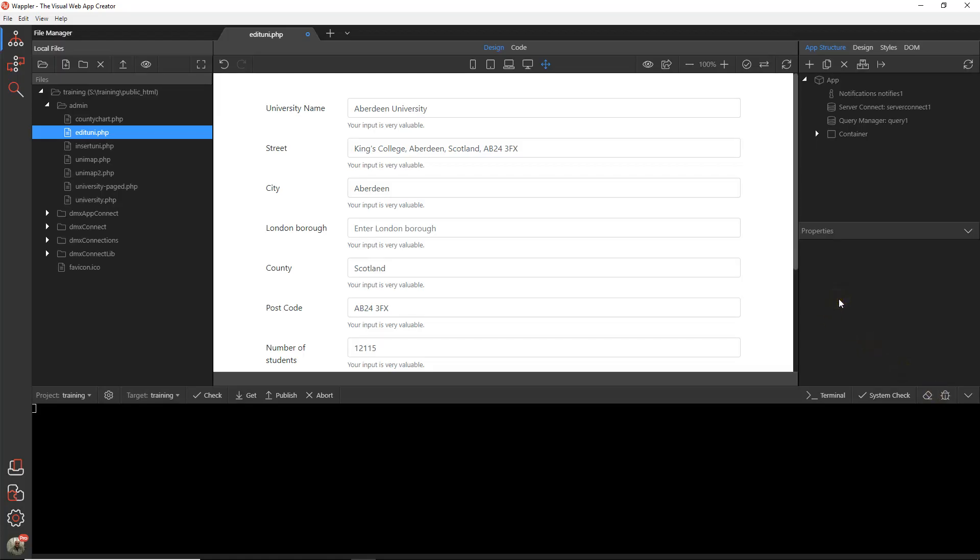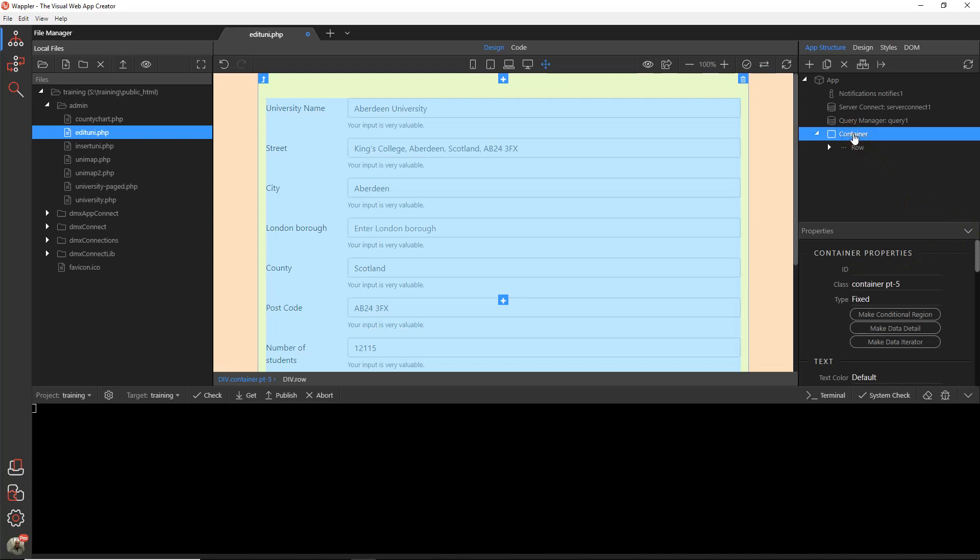Hi and welcome back to Wappler Unwrapped. Today in this lesson we're going to add a map to the top of the Edit University screen just to show where the university is located. And we're going to do that using Google Maps. Very straightforward procedure.